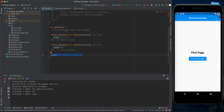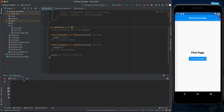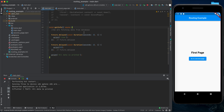For example, after getting the name we also want to print the age, so we add another Future.delayed with a const Duration of two seconds and print 32 inside it.